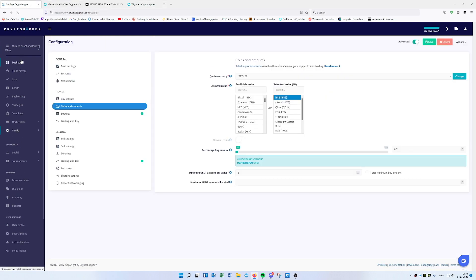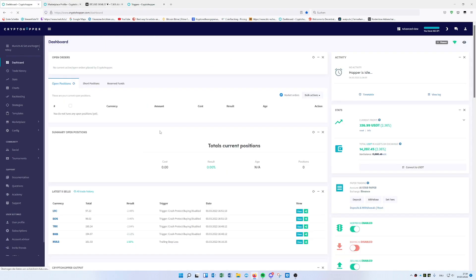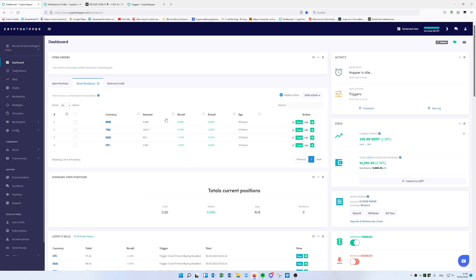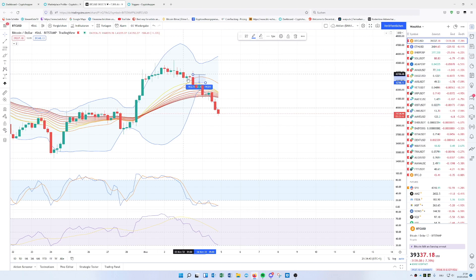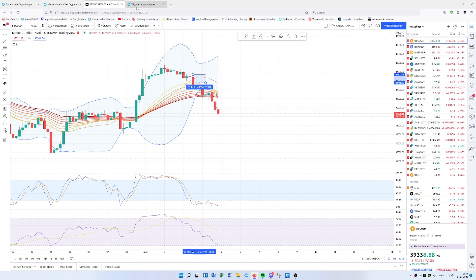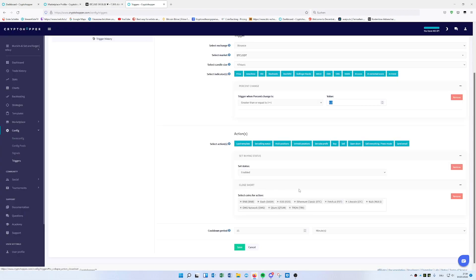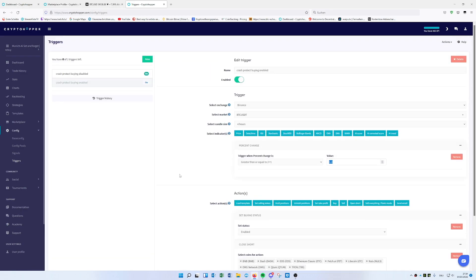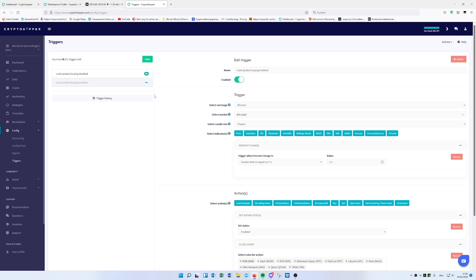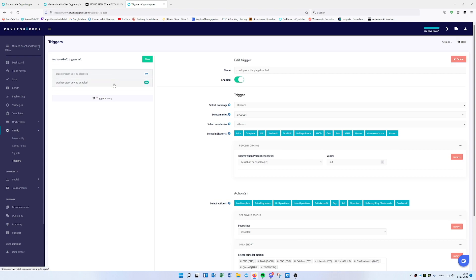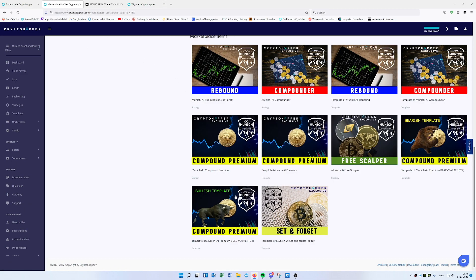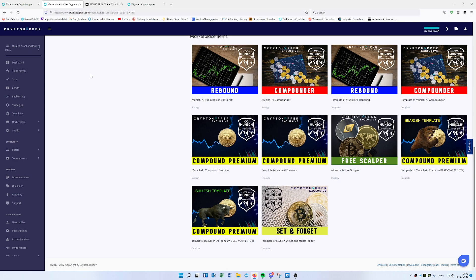This didn't happen yet for me. I'm still in the shorts, making profit by going down more. As soon as we see the 1.2% recovering from Bitcoin when it's going up, we step out of the shorting and buy it back, close the short. You save it and these triggers you can implement in every template. I would recommend not having too many selected coins. You can implement this everywhere on every hopper and template.